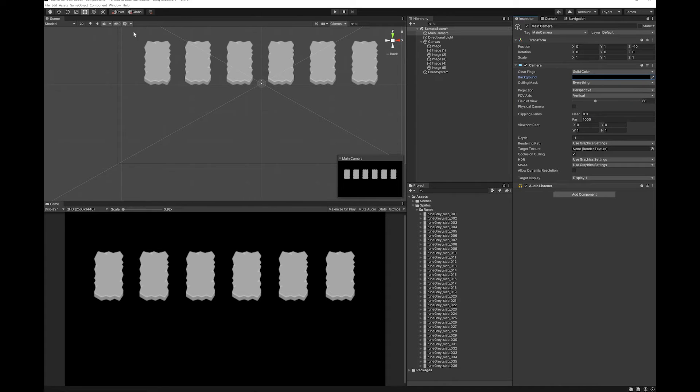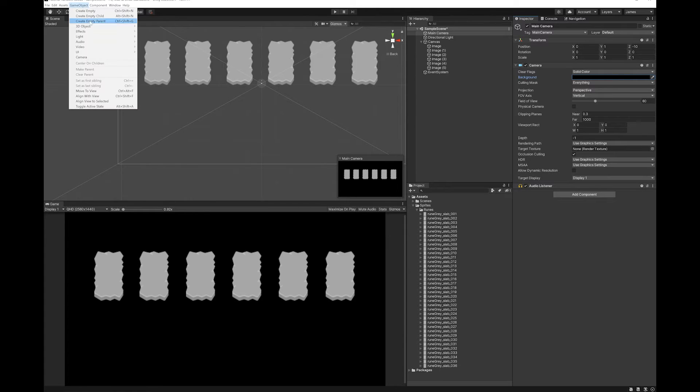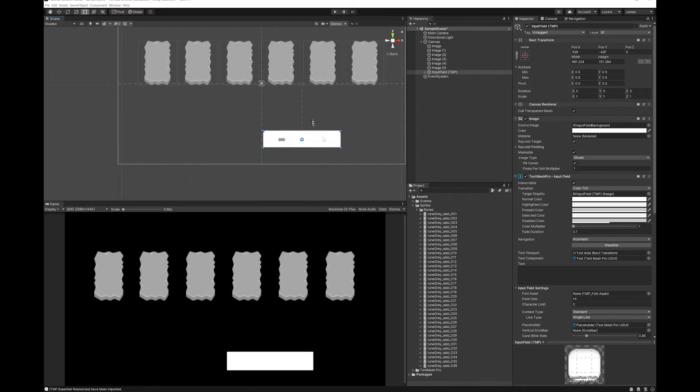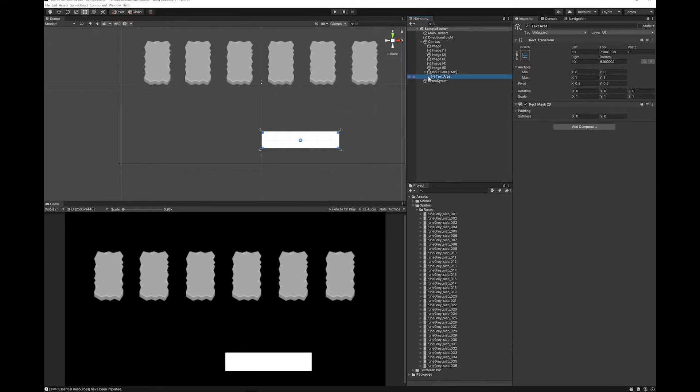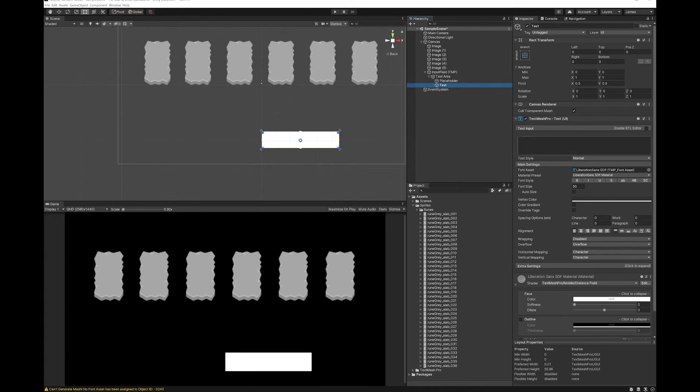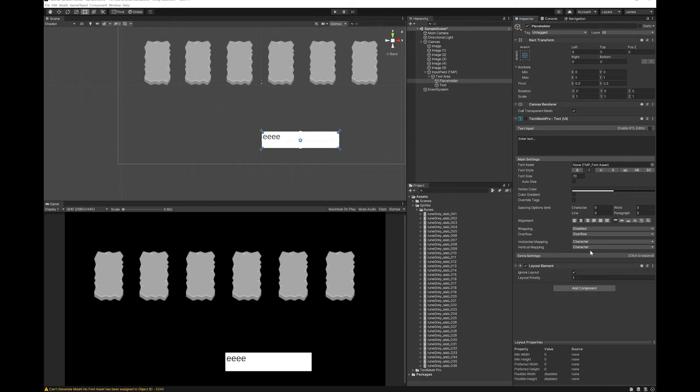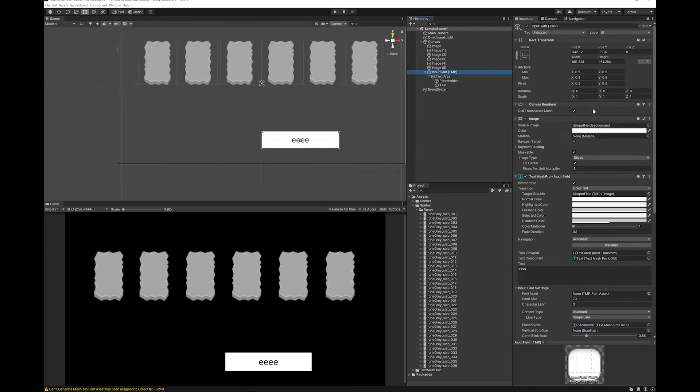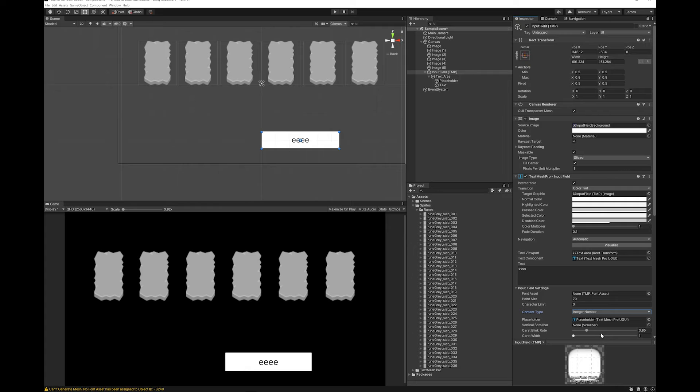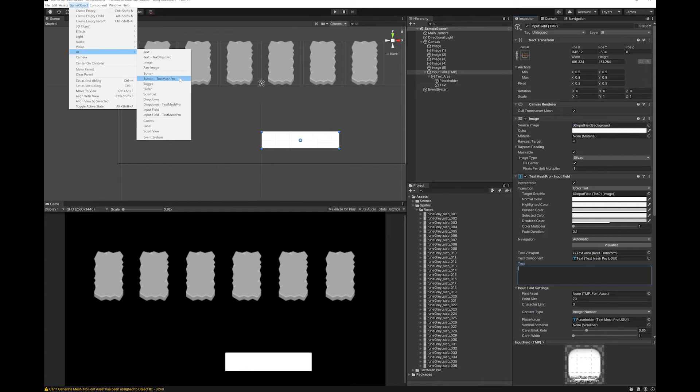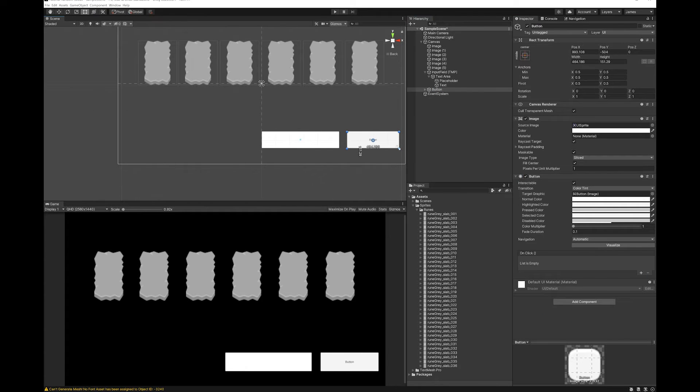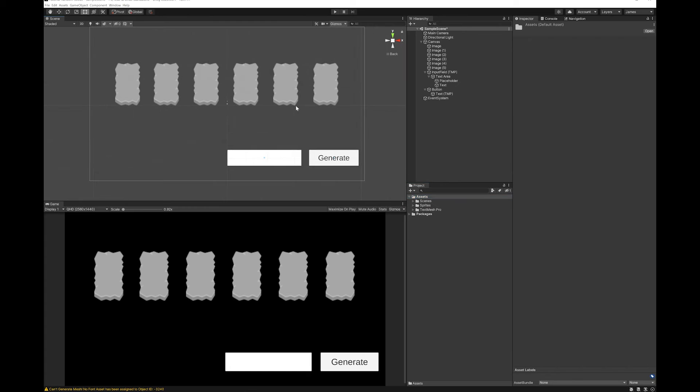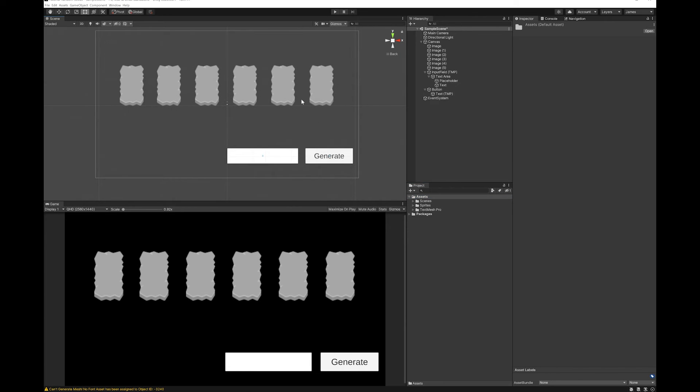And I'm also going to make a button to generate based on a new seed and an input field to put the new seed into. I'm just going to set the content type to integer number because we're only going to have integers. Now I have my scene set up. Let's actually write the script to make this work.